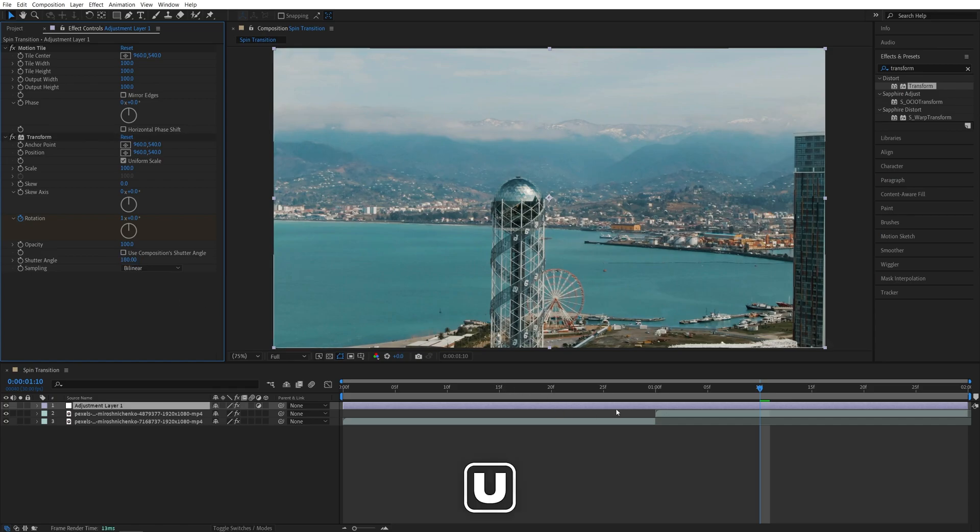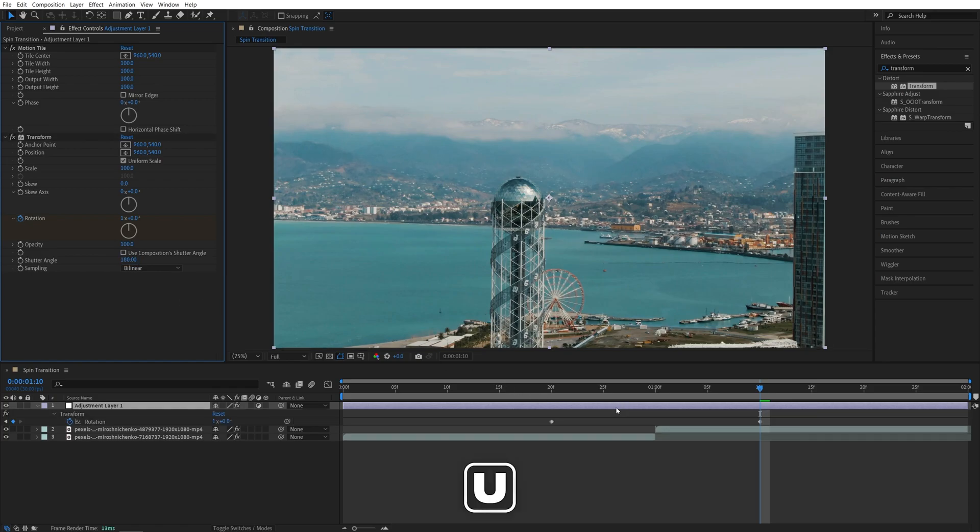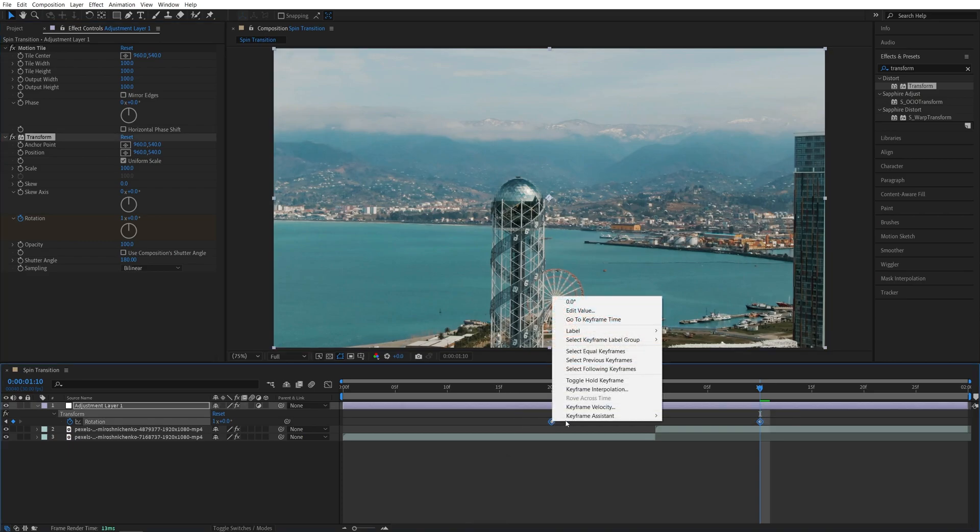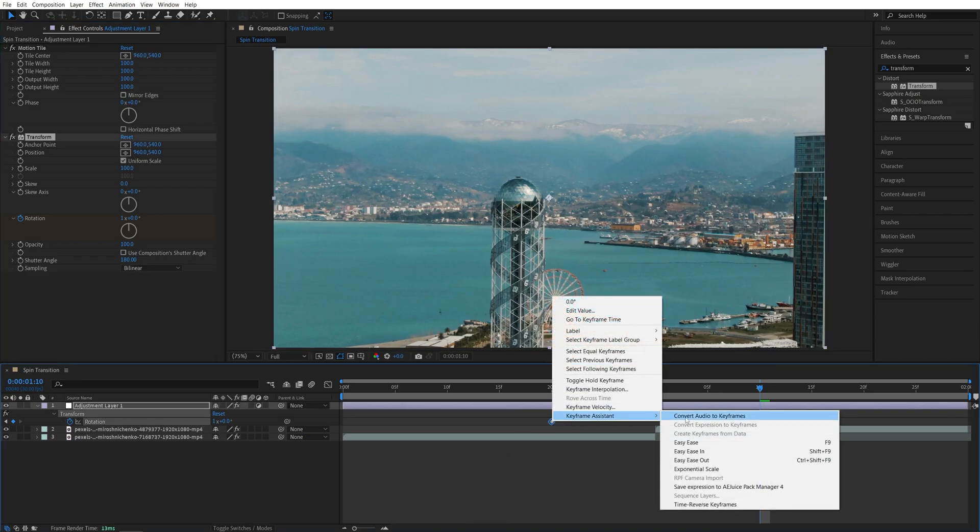Now let's press U on the keyboard to see the keyframes on the timeline. Drag and select them both. Right click any of them. Keyframe assistance. Easy ease. Press F9 as a shortcut.